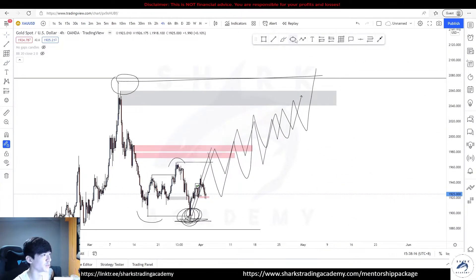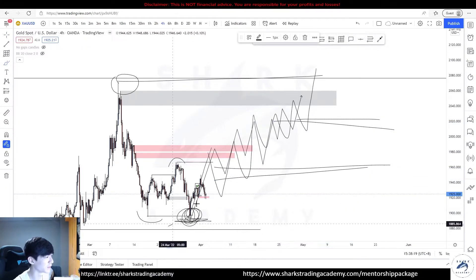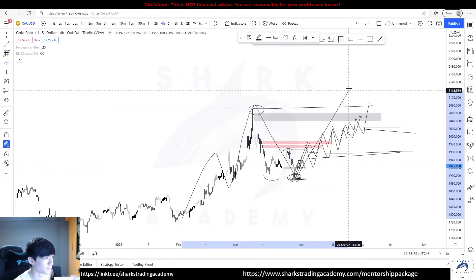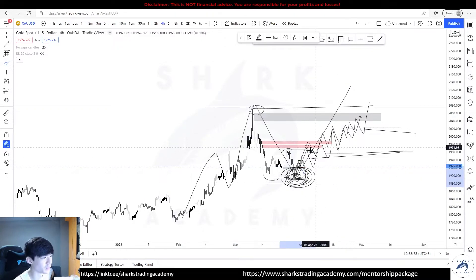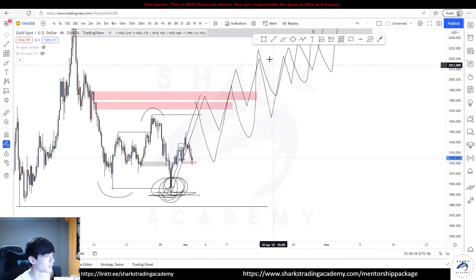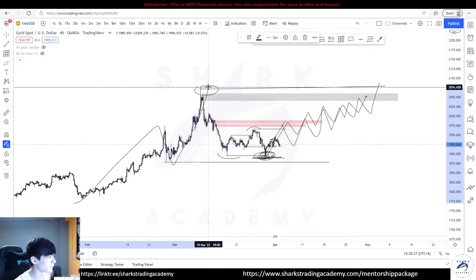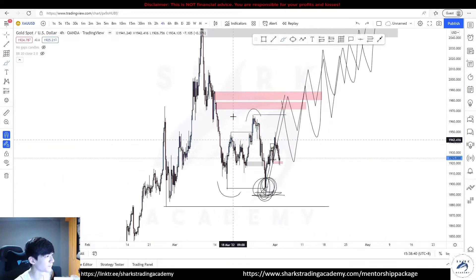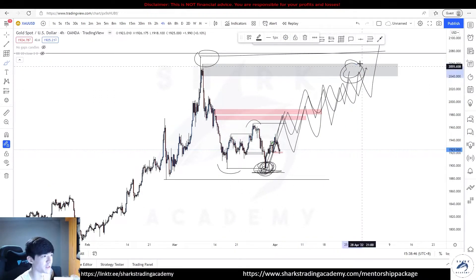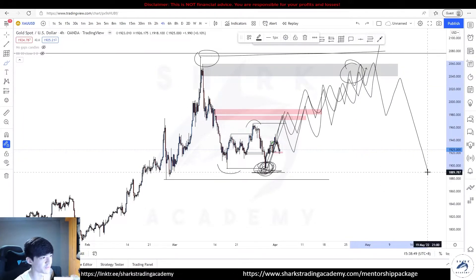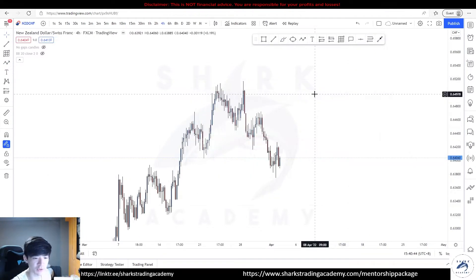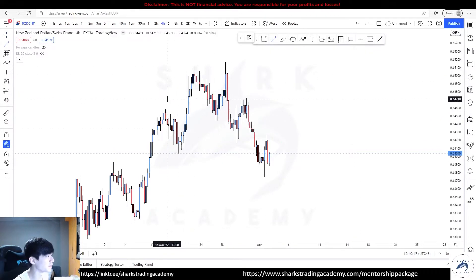If prices starts to deliver bullishly, we'll look for ways to buy. If prices takes out a low and then breaks out to the upside, this level becomes protected and should continue to deliver bullishly — ultimately taking out this high. Then we look for ways to buy. As long as this level isn't breached, we are going for buys only if it breaks towards the upside. If we break to the downside, that's a good short trade; if prices delivers bullishly, the short shouldn't hold.